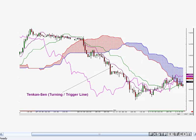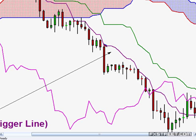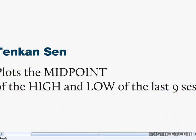The Tenken Sen is the turning or trigger line — it's closest to price action. The difference between the Sen lines and moving averages is they don't take the average price of the last nine or fifteen bars; they take the high and the low and give you the midpoint. So the Tenken Sen plots the midpoint of the high and the low of the last nine sessions. For example, if the high was 159 and the low was 158 over the last nine sessions, then the Tenken Sen would be at 158.50, bang in the middle.